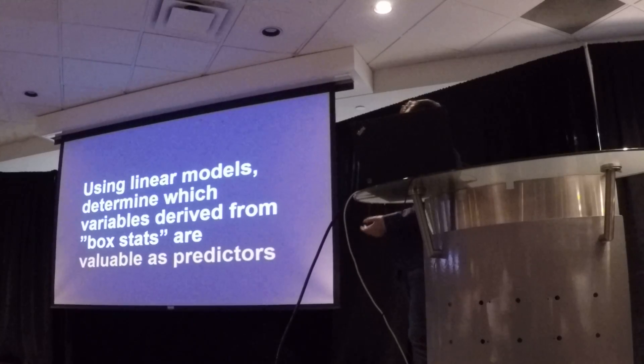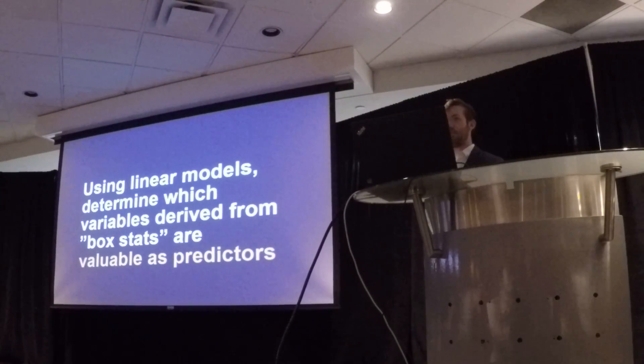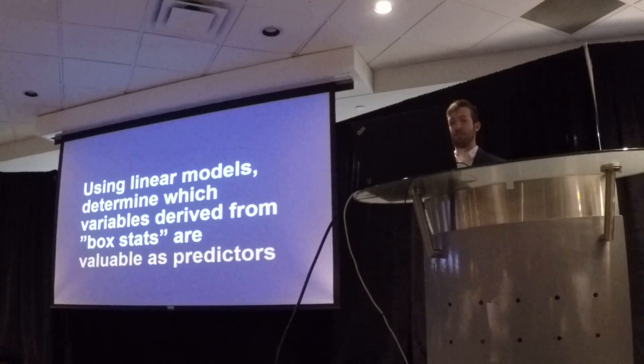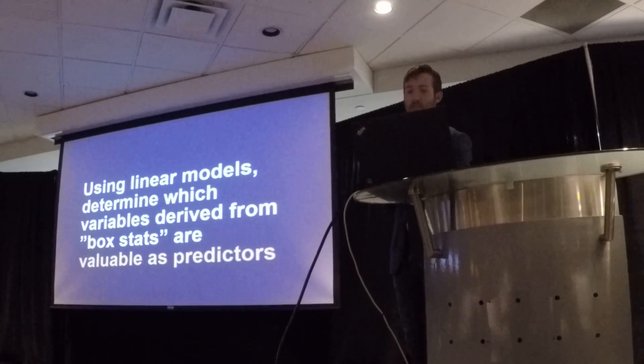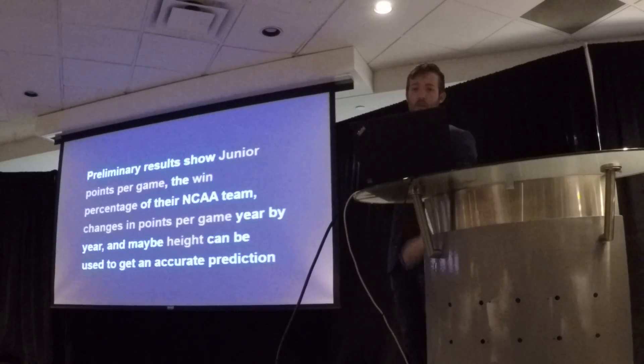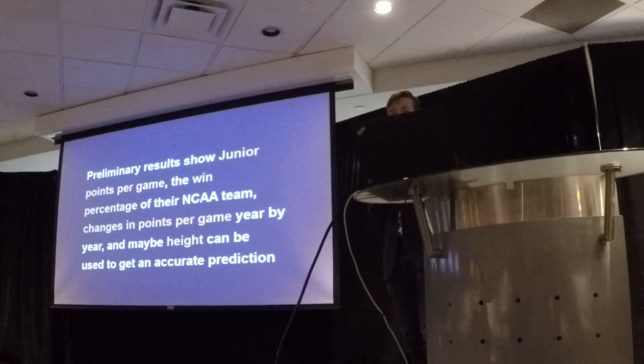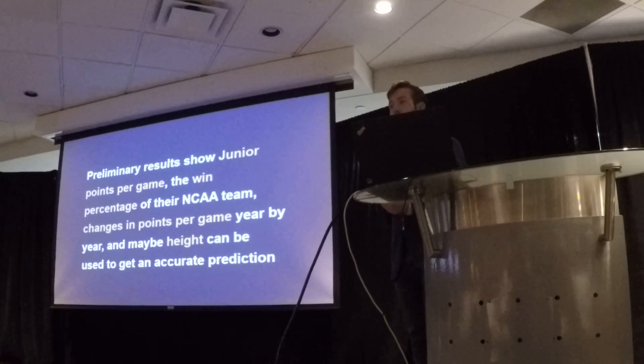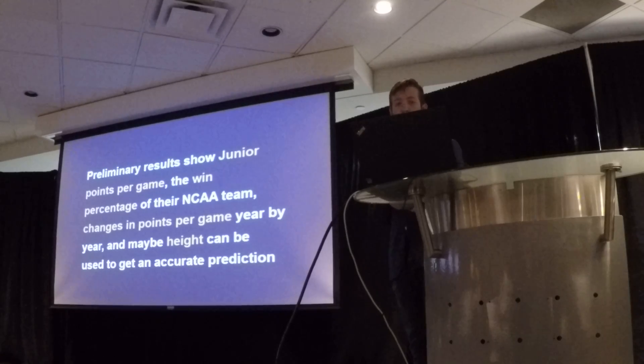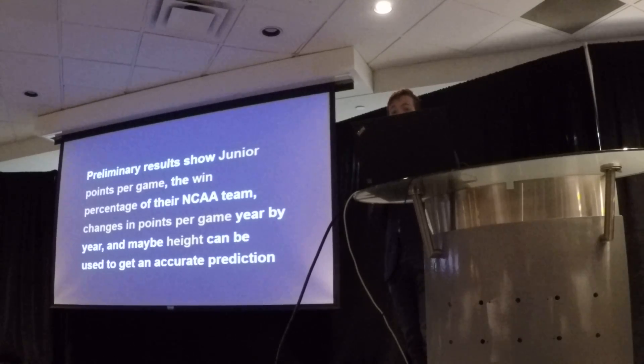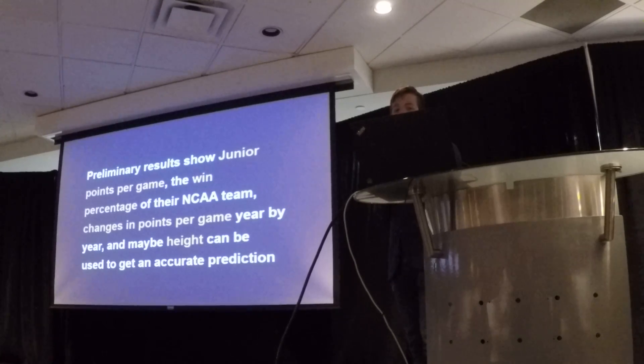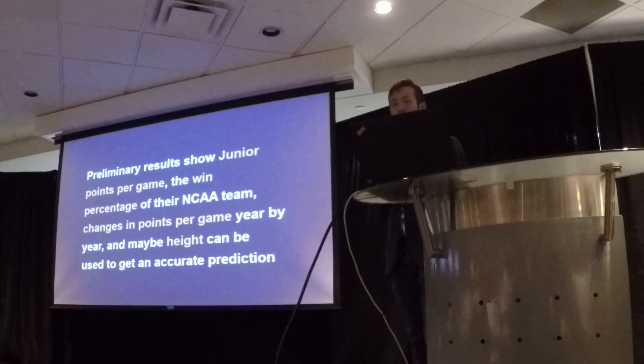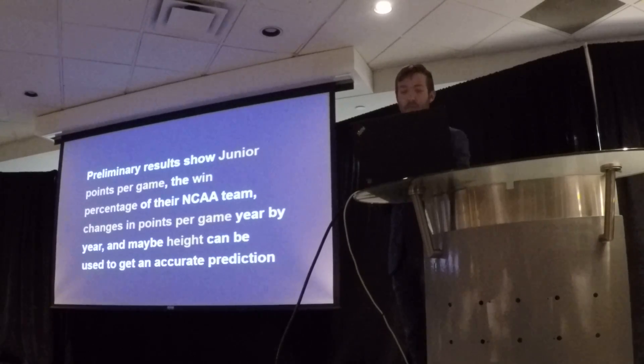Then I use linear models to determine which variables derived from those box stats are valuable as predictors for NCAA success. The preliminary results show that junior points per game, the win percentage of the team that they ultimately are freshmen for, changes in the points per game year by year during their junior league, and also maybe height can be used to get an accurate prediction.